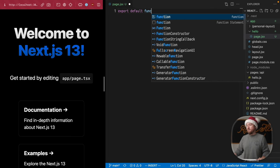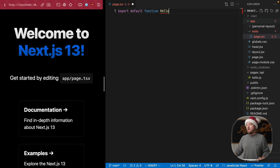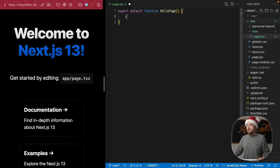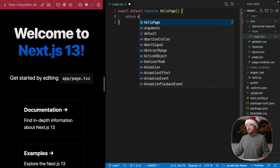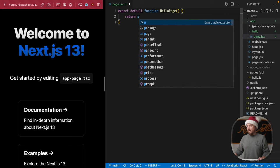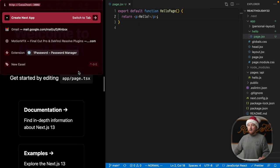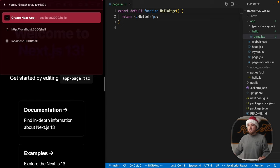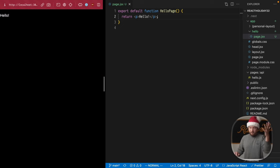Export default function hello page and return paragraph. Hello. Save that and visit our hello route. Perfect.